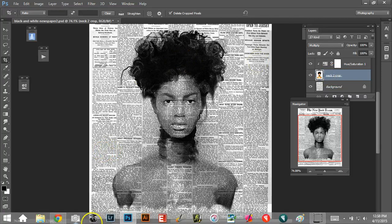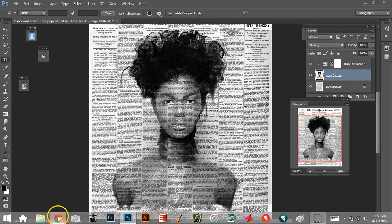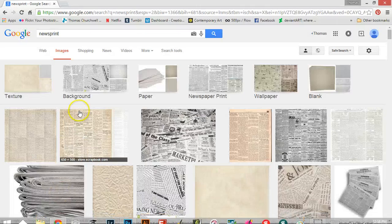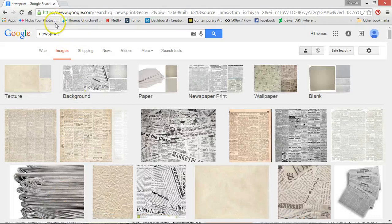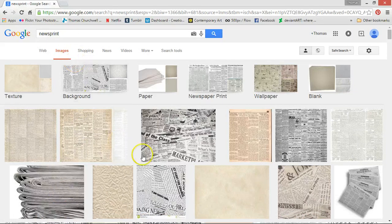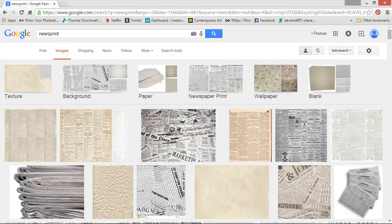I went to Google and I searched newsprint and looked at images, and there's all of these newsprints, so I downloaded one.